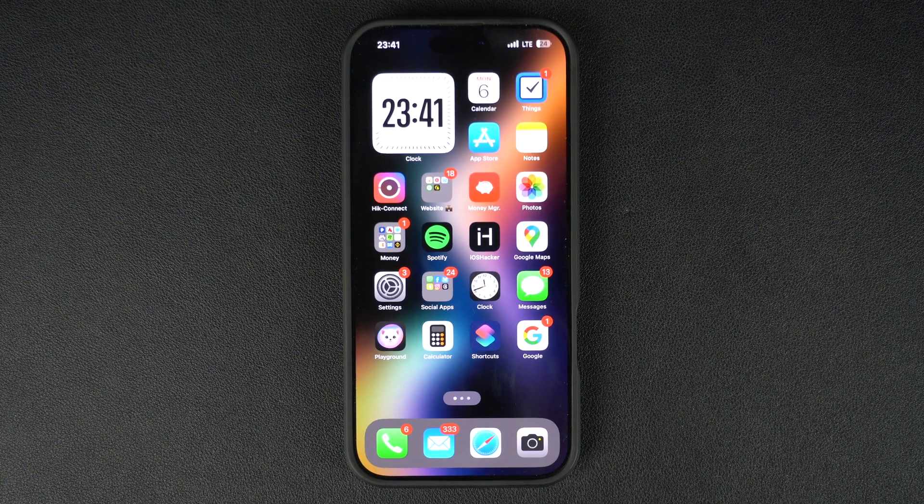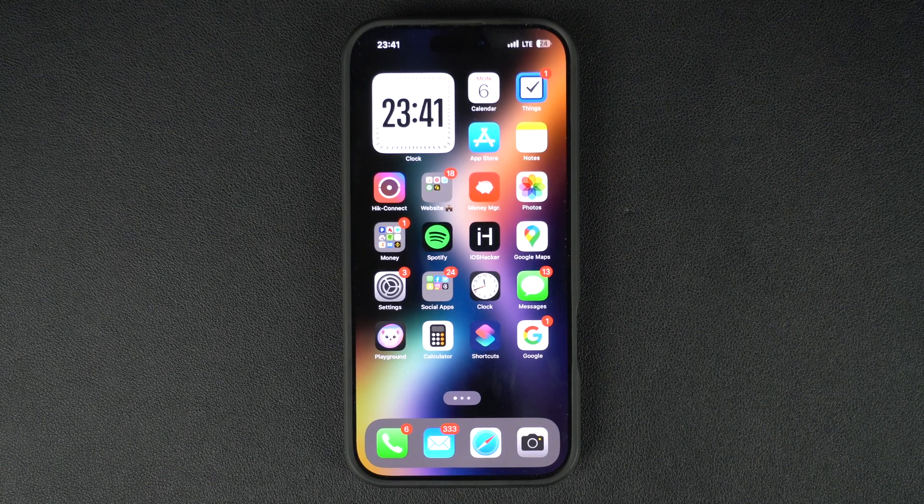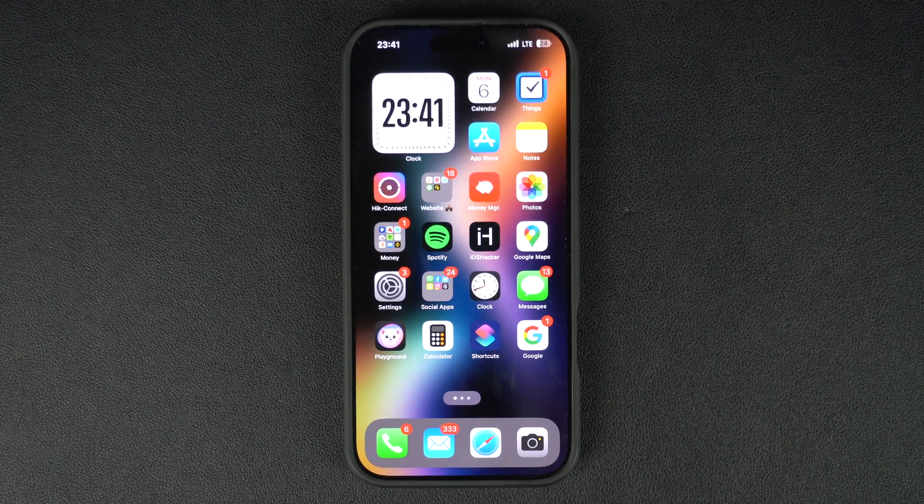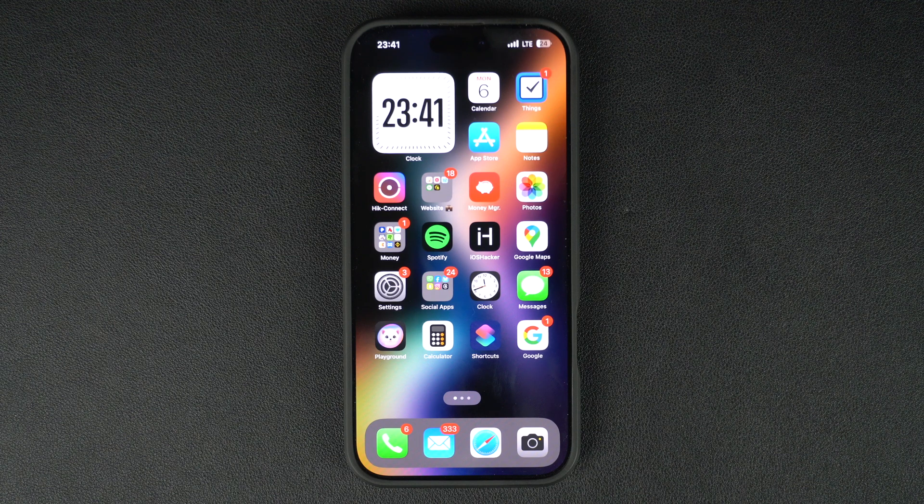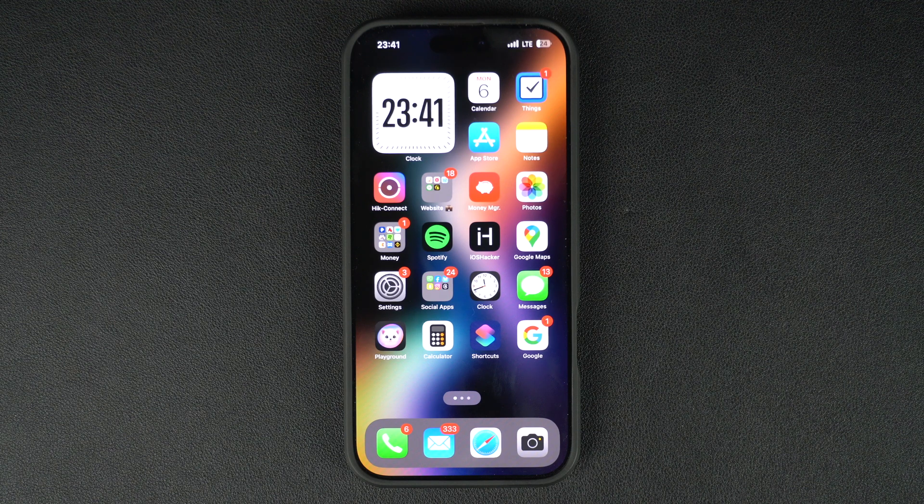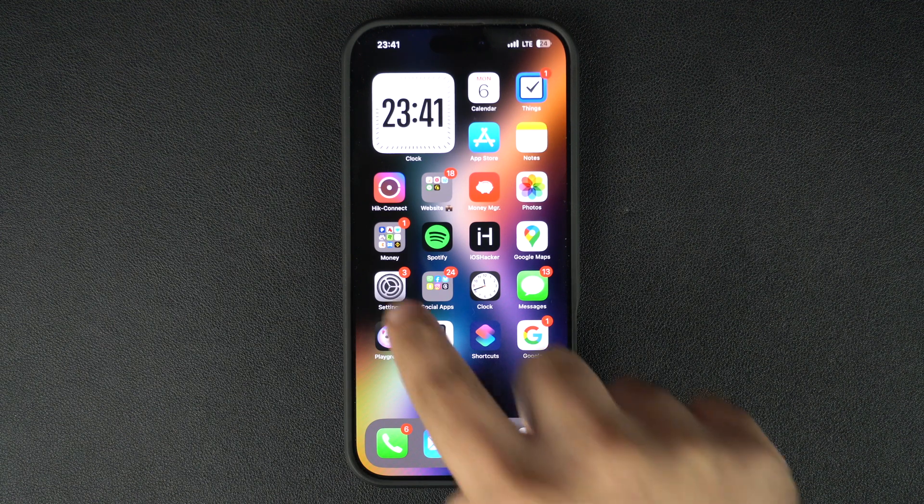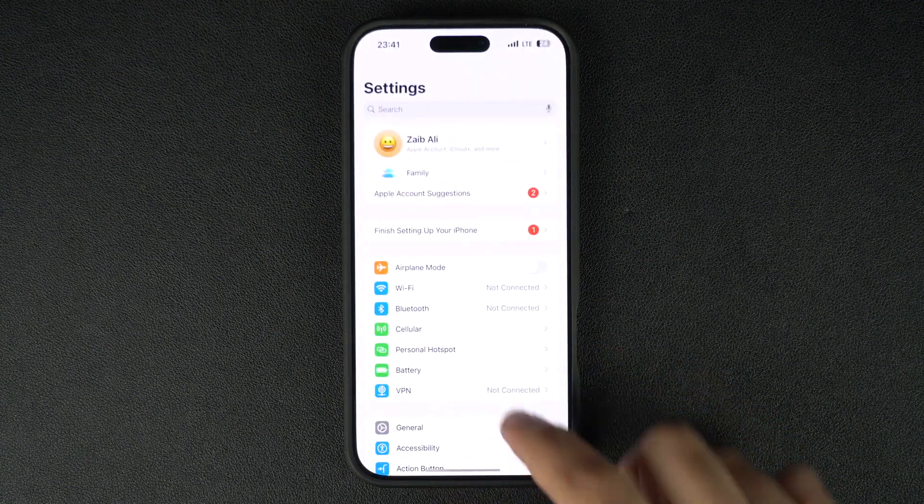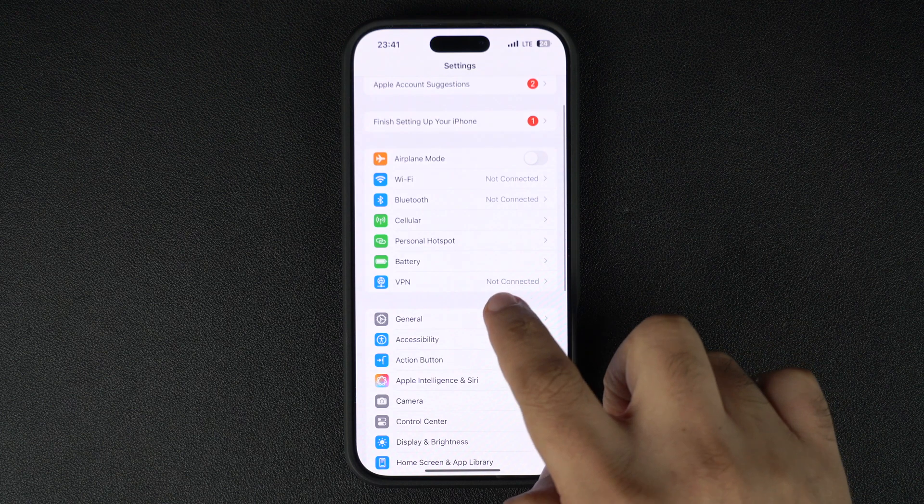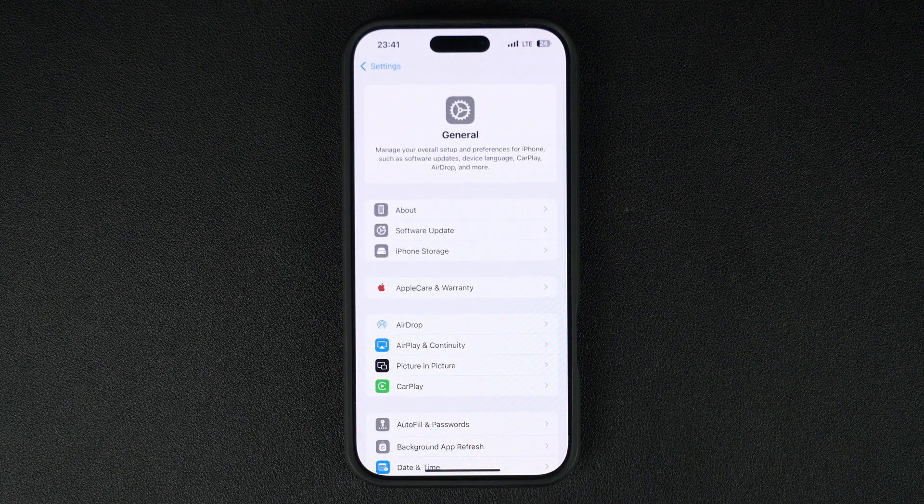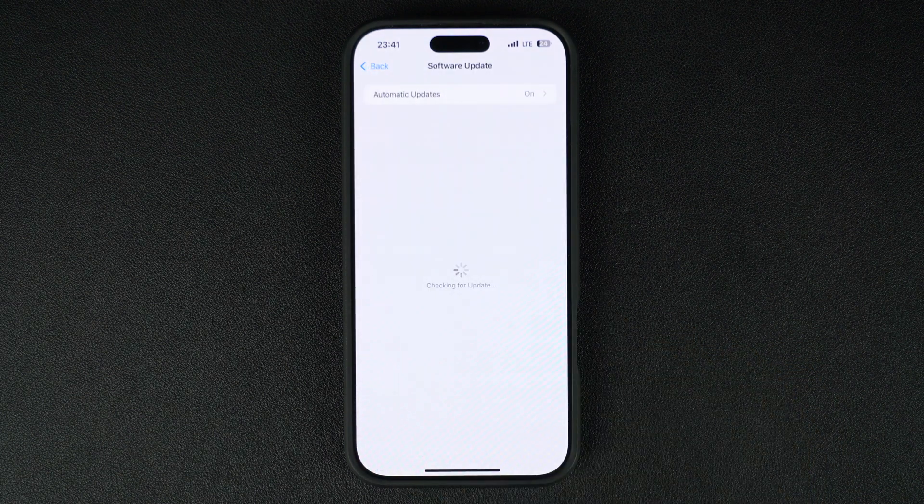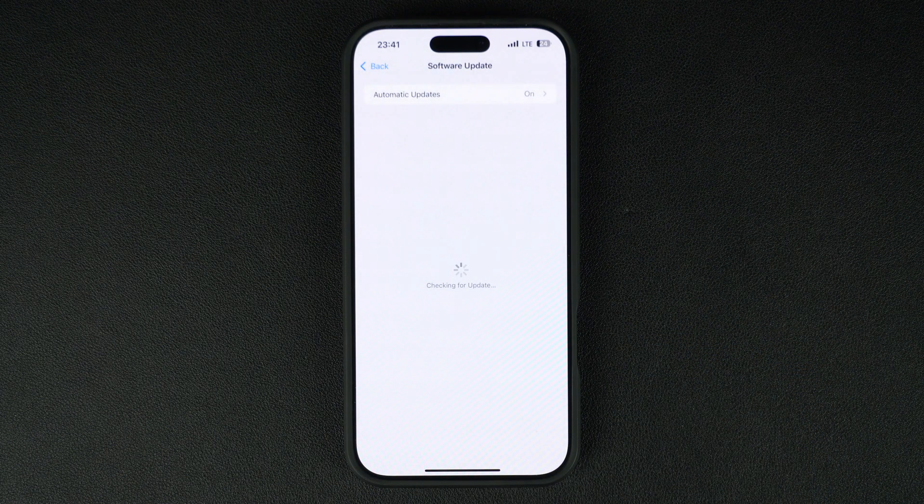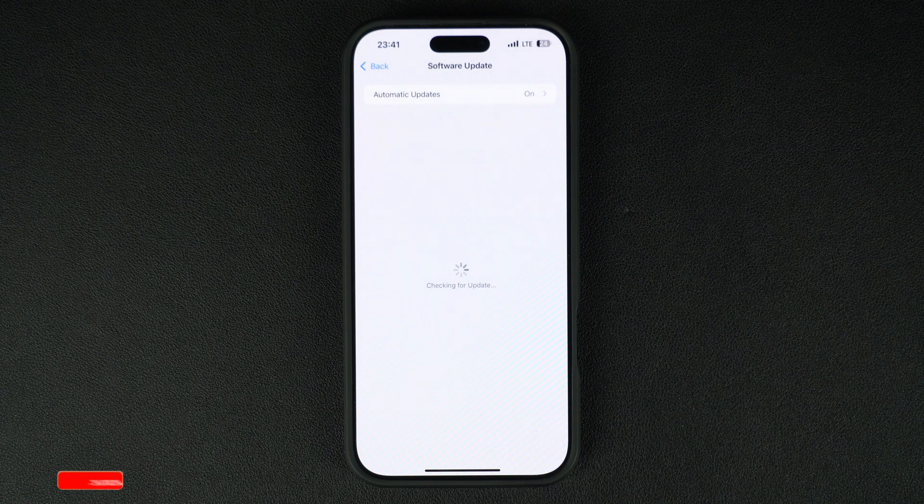Hey everyone, welcome to iOS Echo. Today we have exciting news for you. Apple has just released iOS 18.2.1 and iPadOS 18.2.1 for iPhone and iPad users. The update is now available for download over the air.